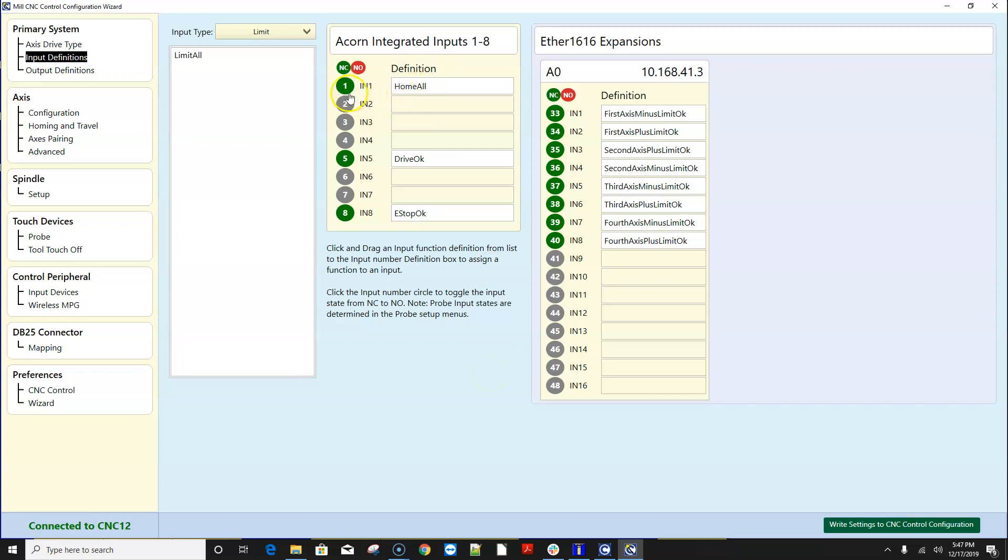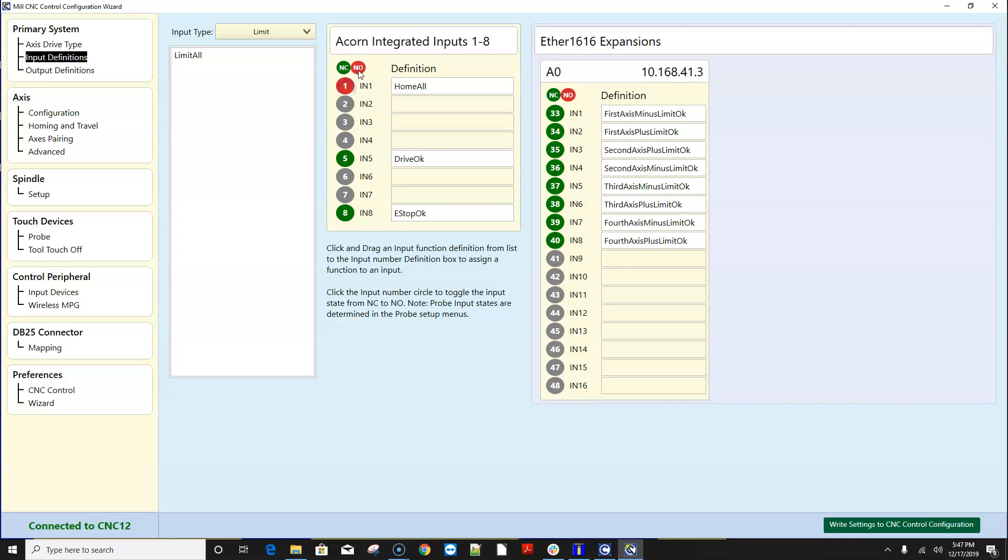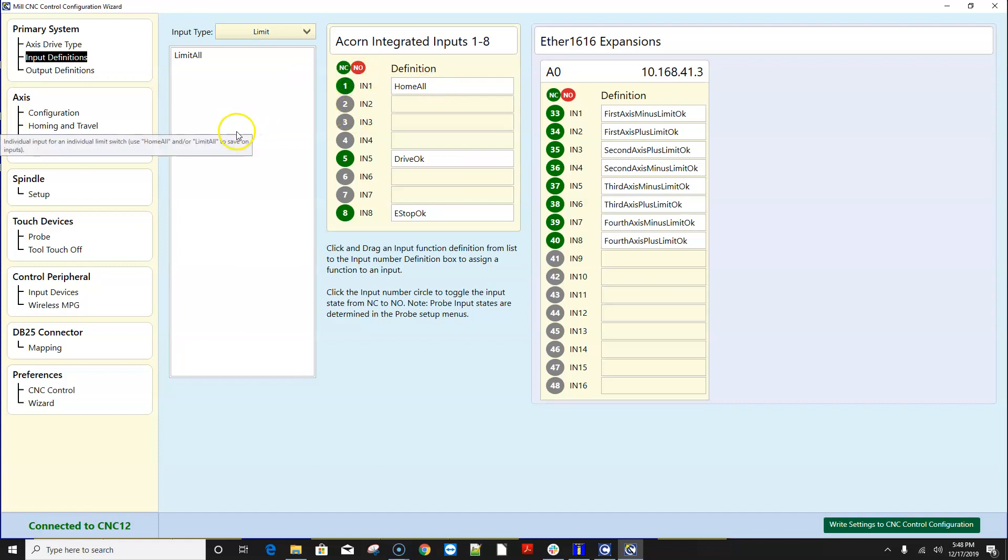And if you want to change the input here in the old menu you would change the input from a normally closed to a normally open it would be over here and you would change it from NC to NO that same functionality is right here you just click the number and it changes from green to red like the legend here is implying that if those home all switches are normally open switches you want this on red. I always use normally closed limit and home switches so I want it on green.